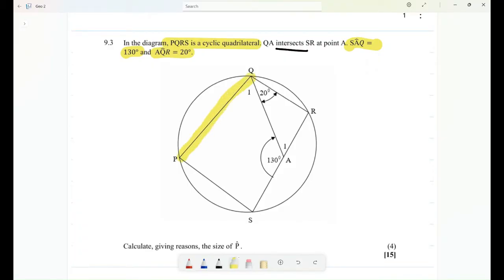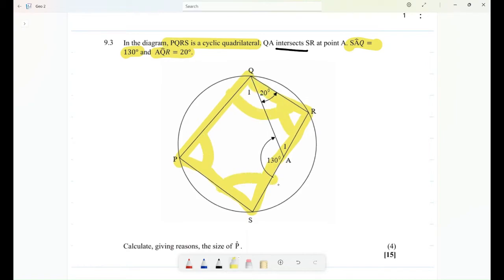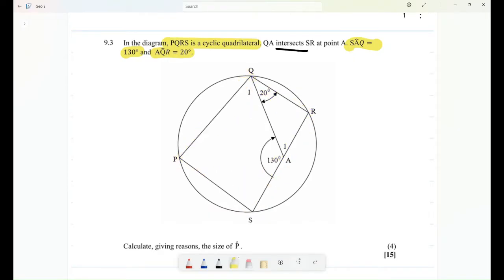Now with our cyclic quadrilateral, we use the property that opposite angles of a cyclic quad are equal to 180 degrees. So this pair of opposite angles equals 180, and the other pair also equals 180.